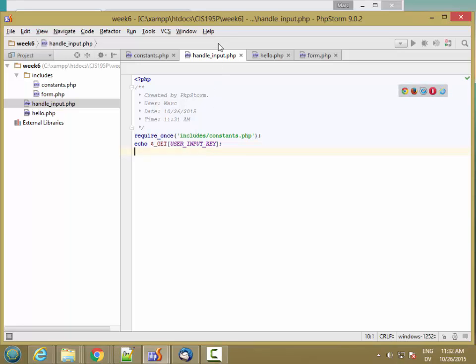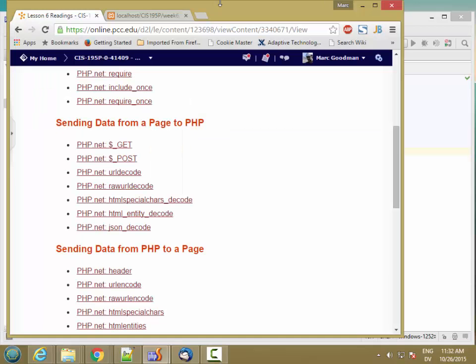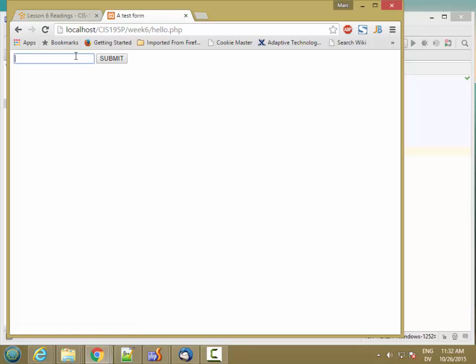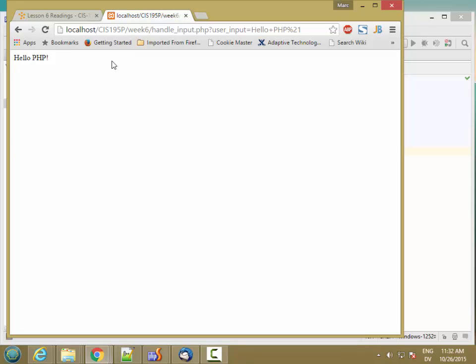And then let's go ahead and load the page and see what we get. So I'm going to go to, I'm already at hello. I'm going to reload. So here's my form. I'm going to type Hello PHP and hit submit. And I get Hello PHP as the output.